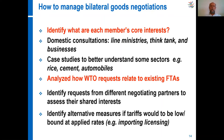It is also good to understand the common interests of members so that you can deal with them in the same way. If some countries typically ask for access to dairy products or meat, you should have a strategy to handle it in a consistent way with all negotiating partners that have these same common interests.